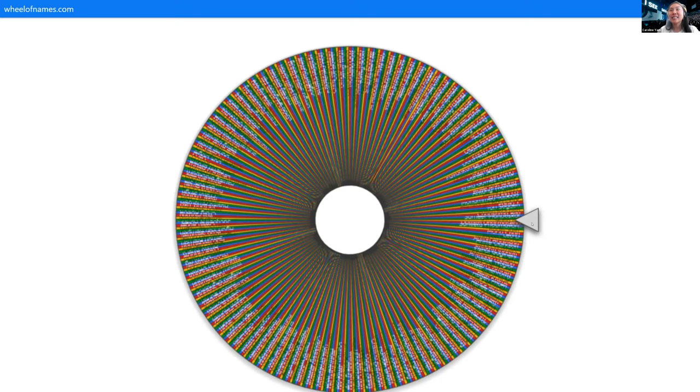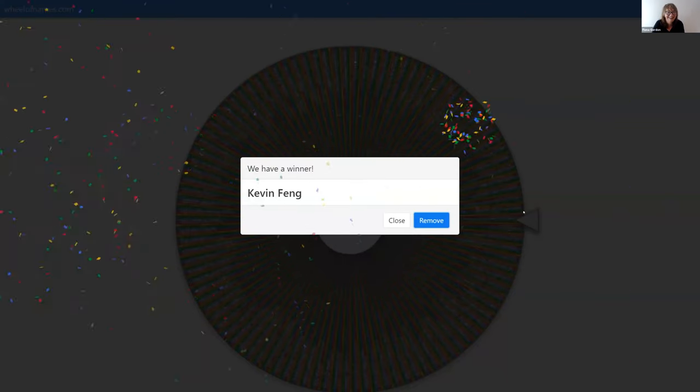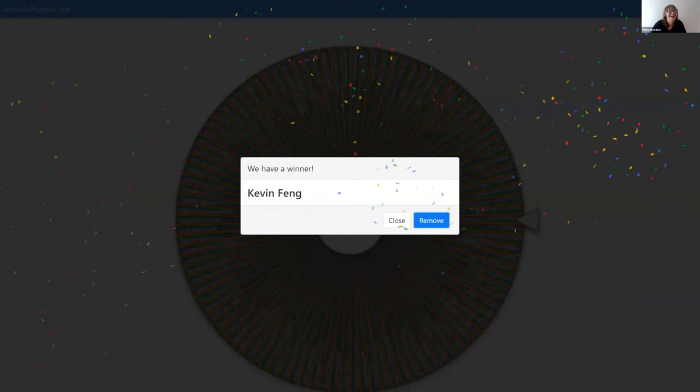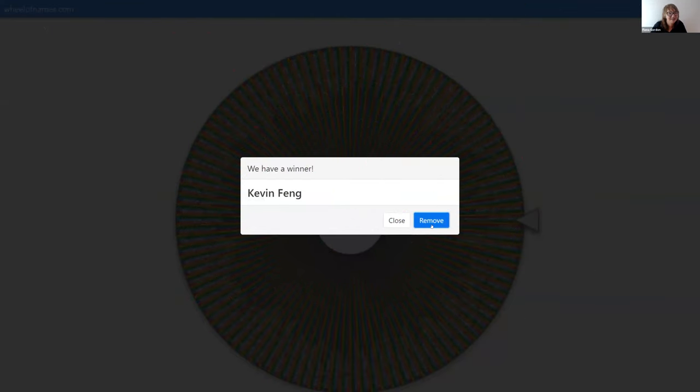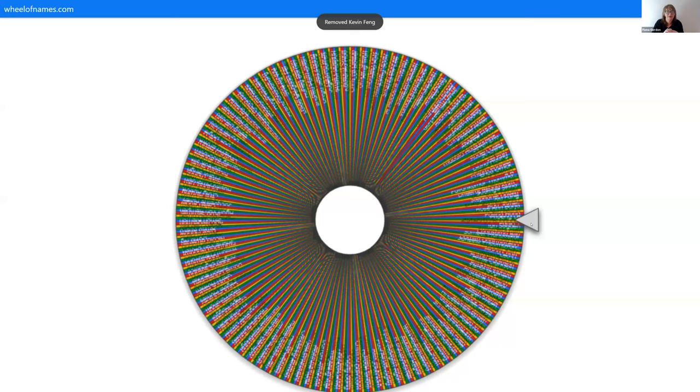One more book. And it's... Kevin — Kevin's here as well. Congratulations Kevin! So if you can send your email through to the panelists and then we'll catch up with you afterwards. So that's three books that are gone, isn't it Caroline?